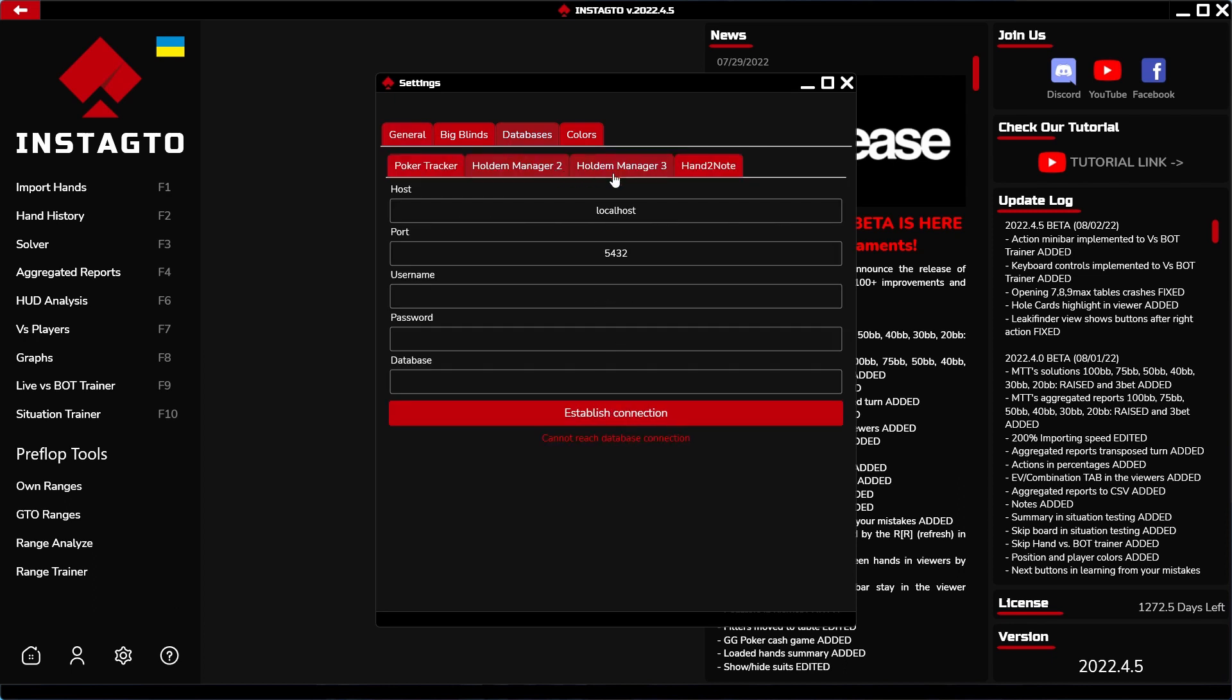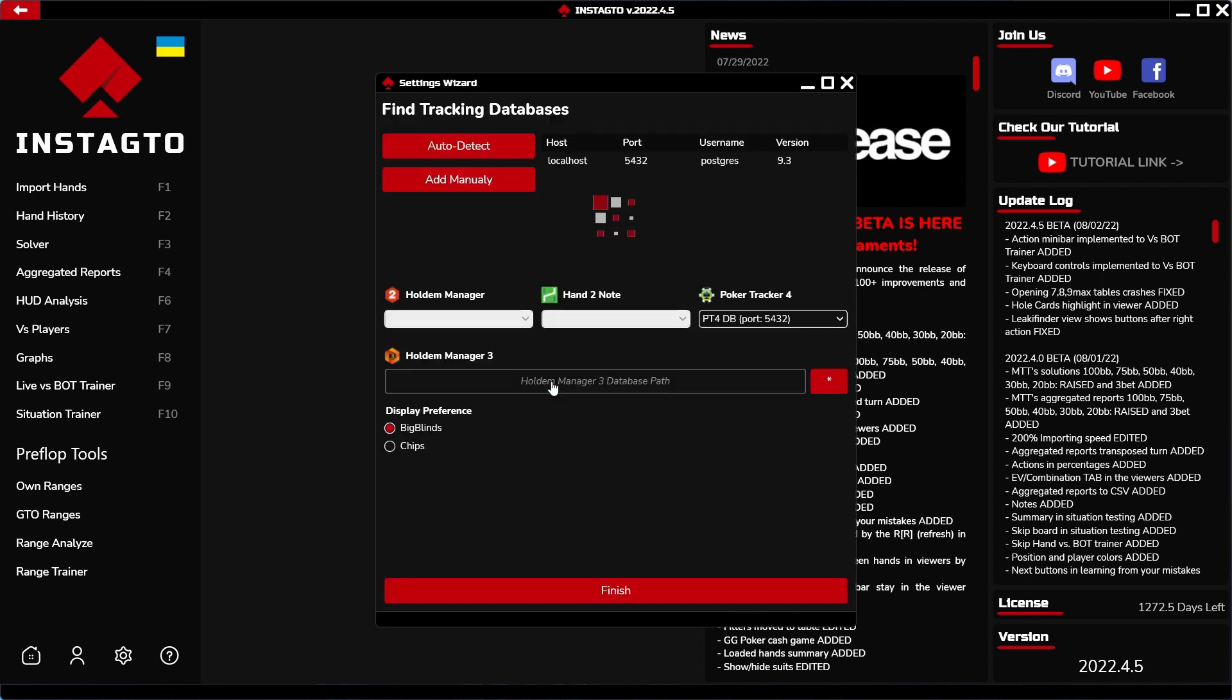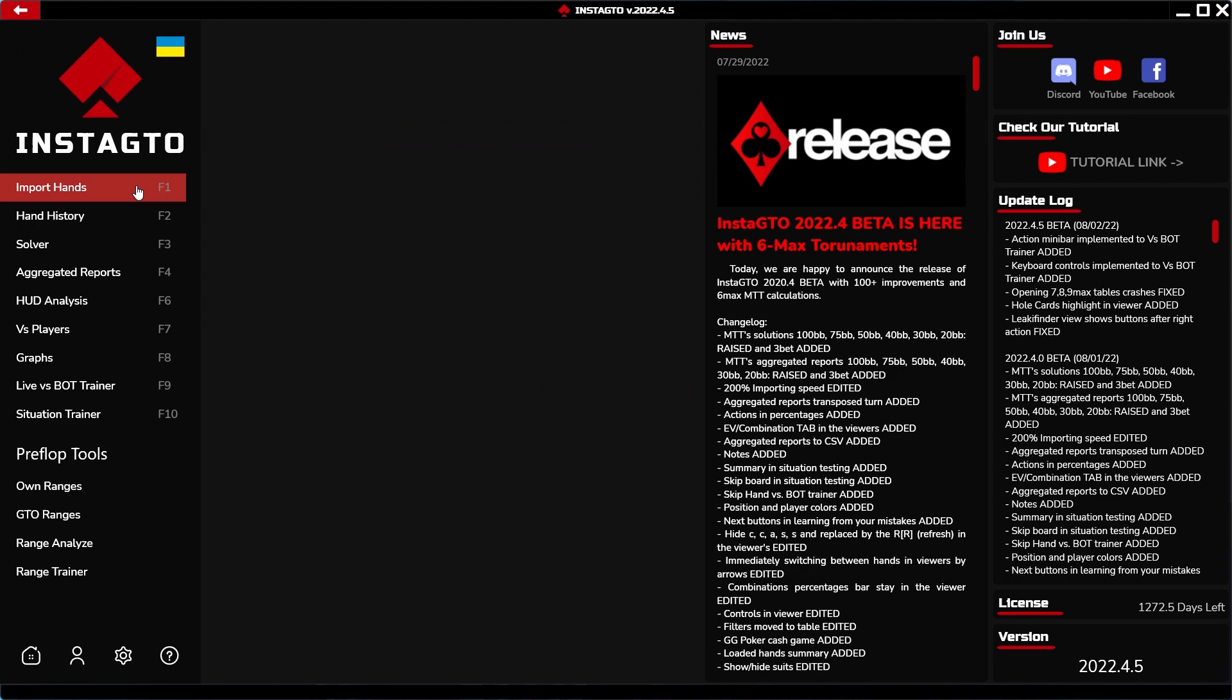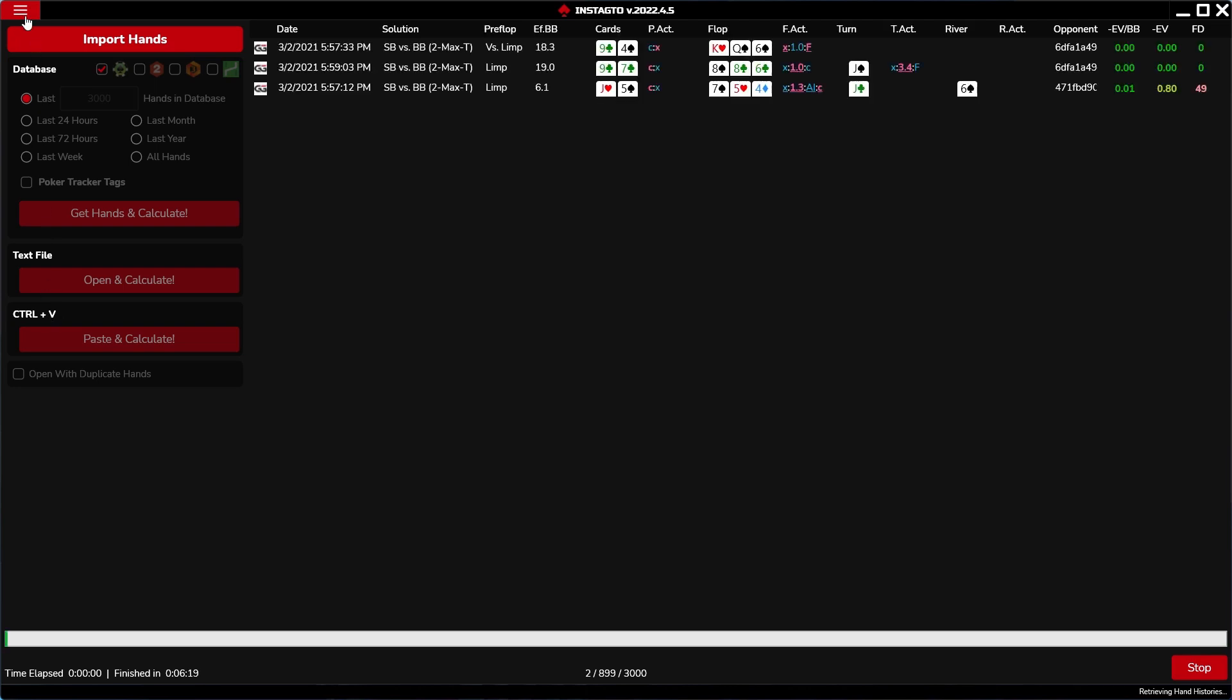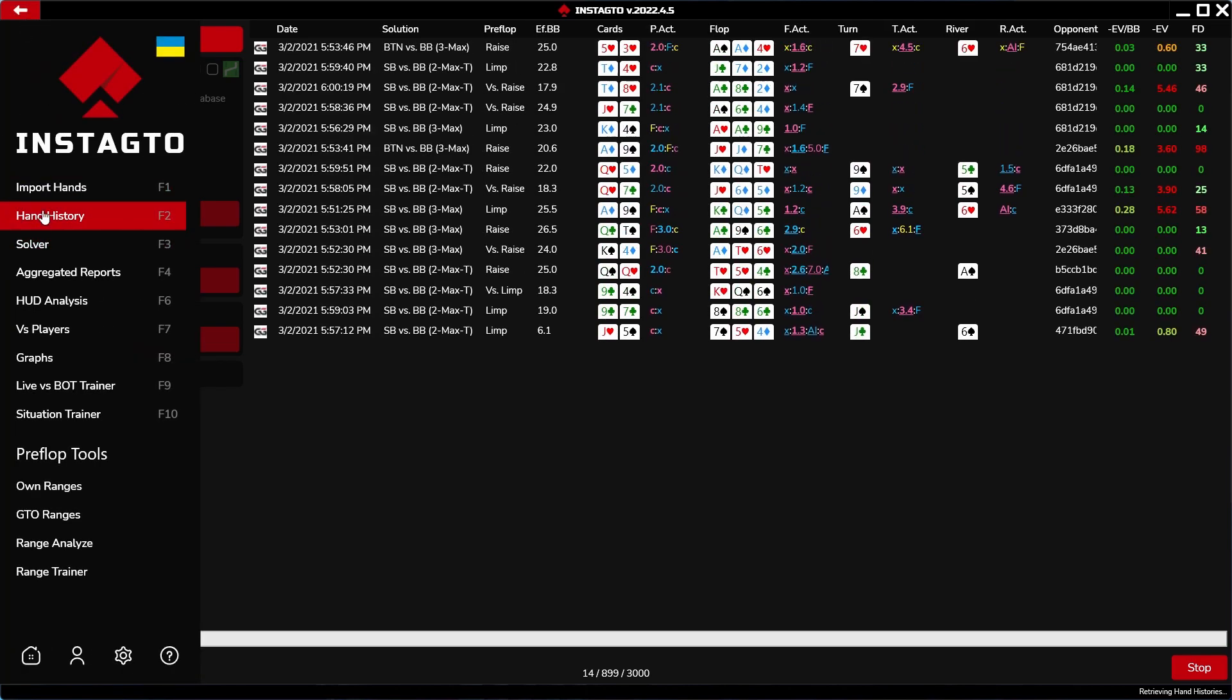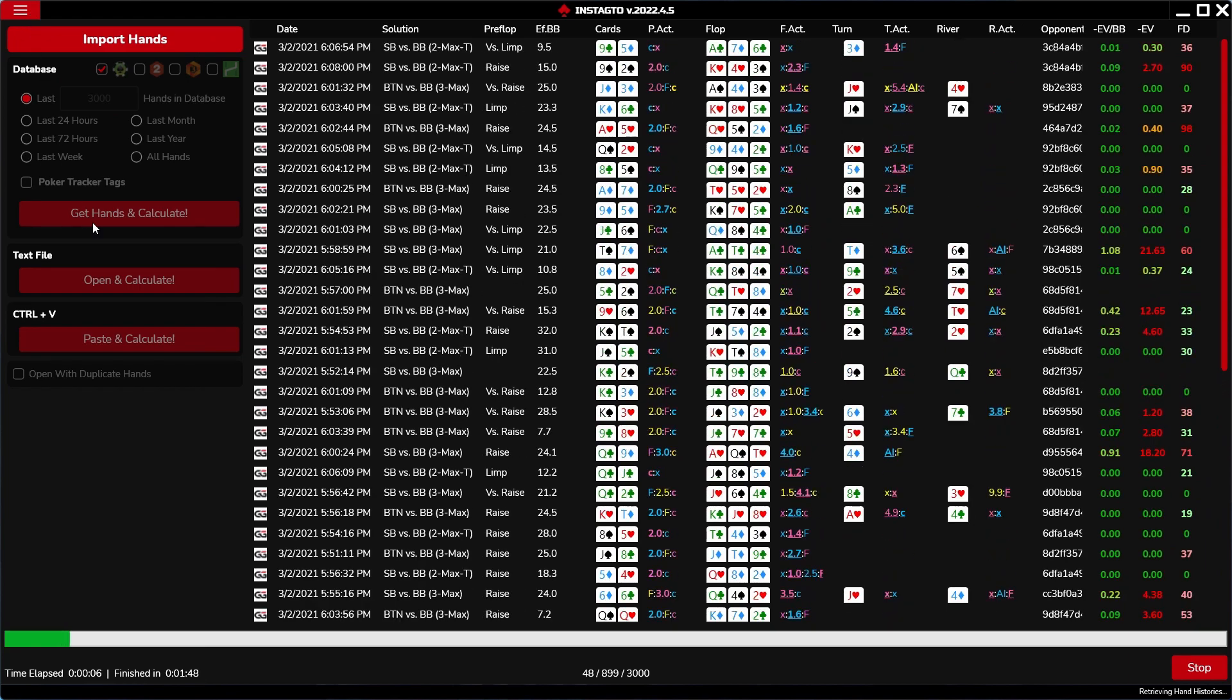The next step in the setting is the possibility of displaying between big blinds and chips on the table. When the setting is completed, you can run your imports from the loaded database. Hands can be loaded even from the text file or can be pasted. All imported hands you can display in the hand history section. Now, we let import our hands and take a look at the solver.